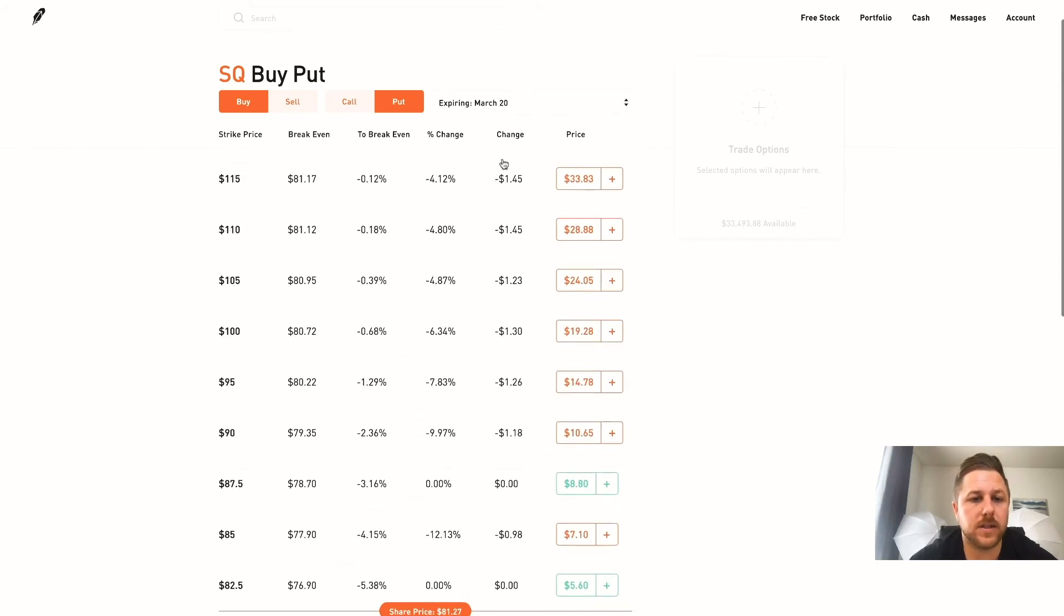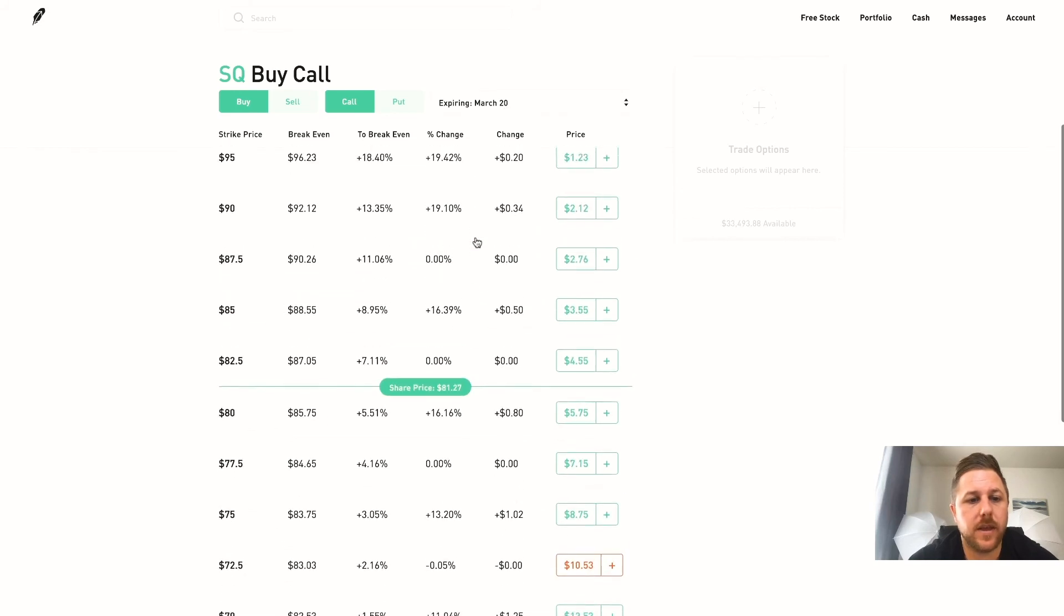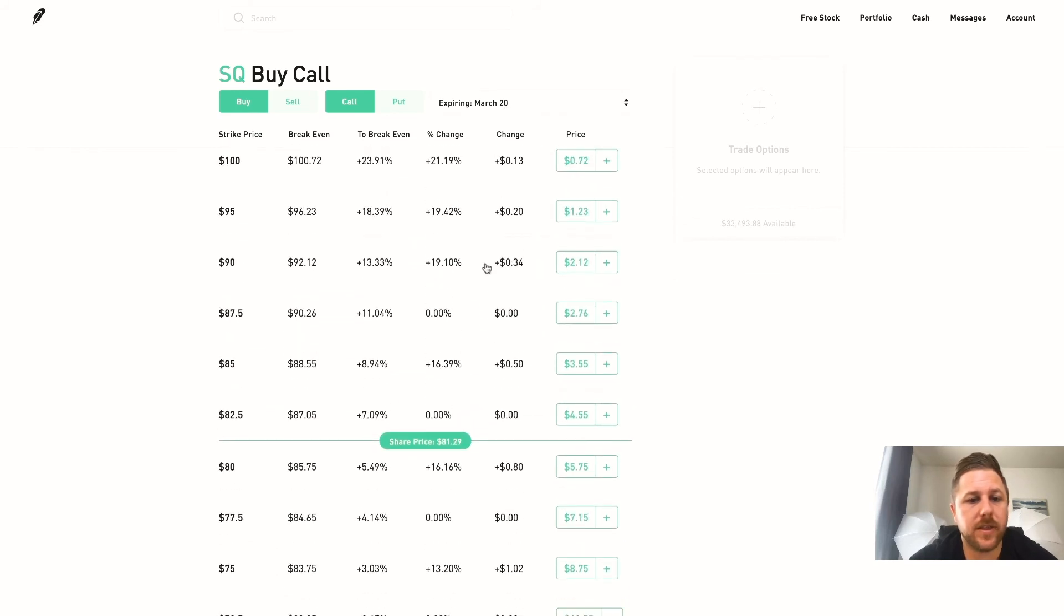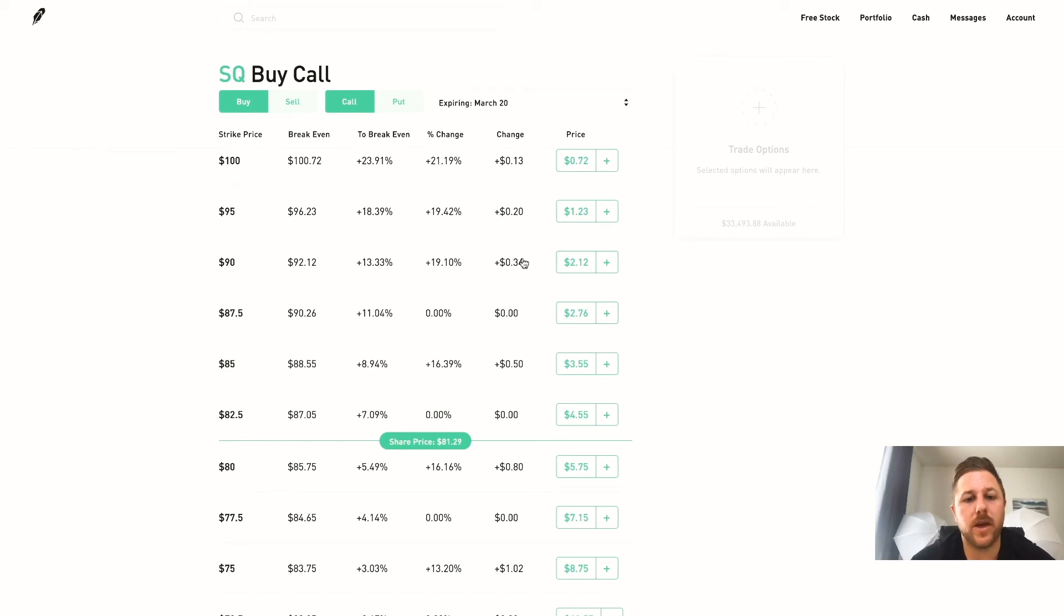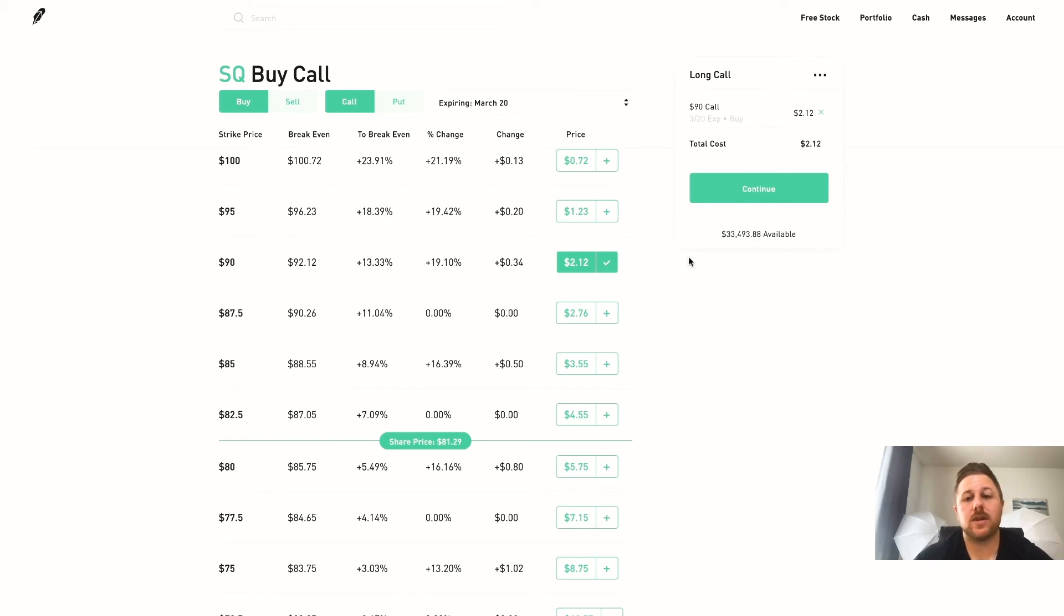But you get the point. So then if you want to buy a call, let's say we're buying a call, you would click on here and you'd pick your date March 20th. And then let's say we think it's going to hit $90 by March 20th which is over a month away, which it could do. You would hit plus and I usually use the phone app - it's really easy to use.